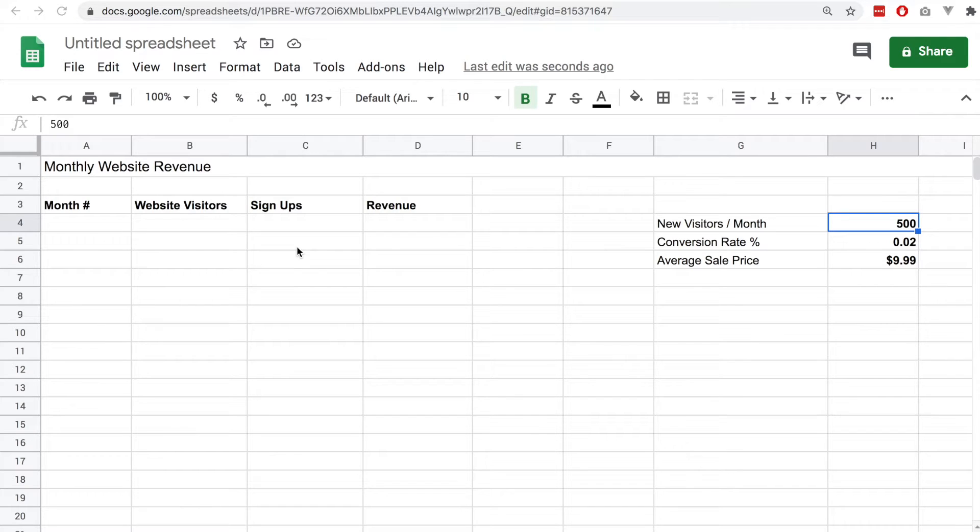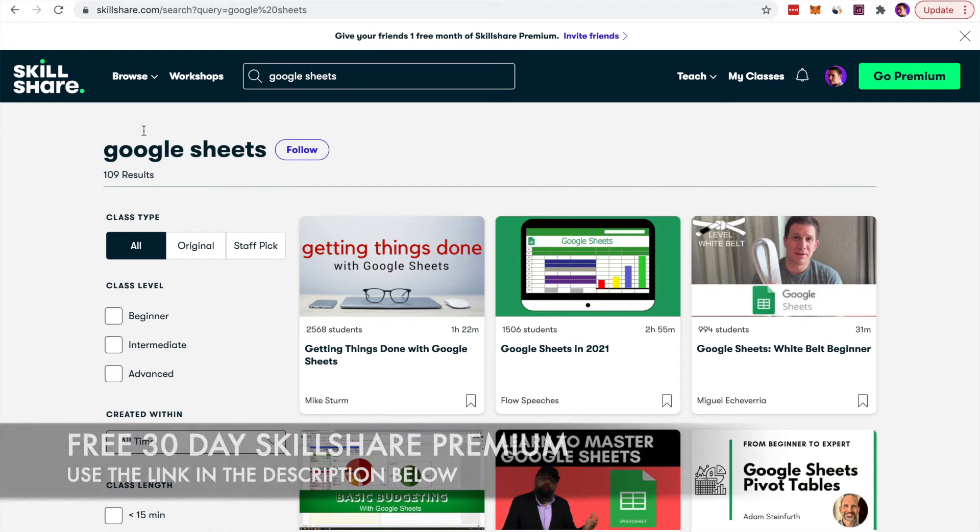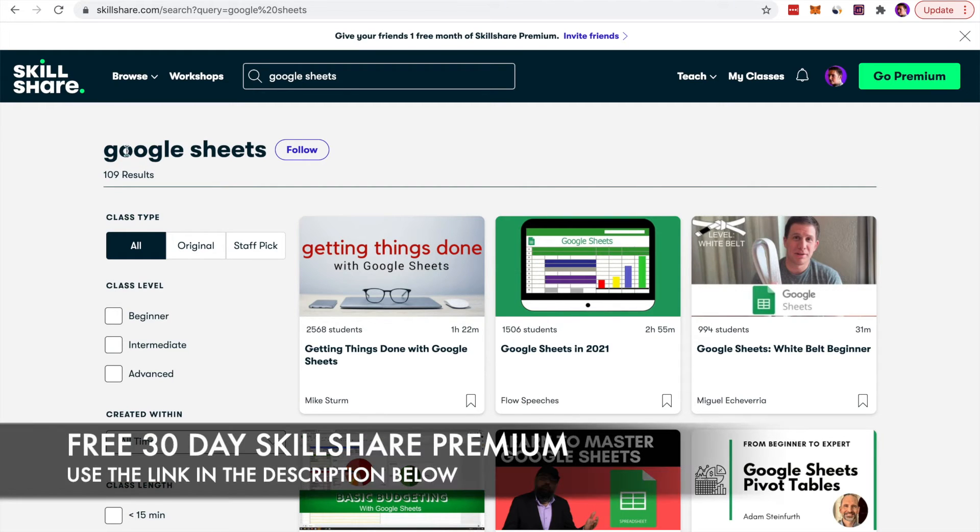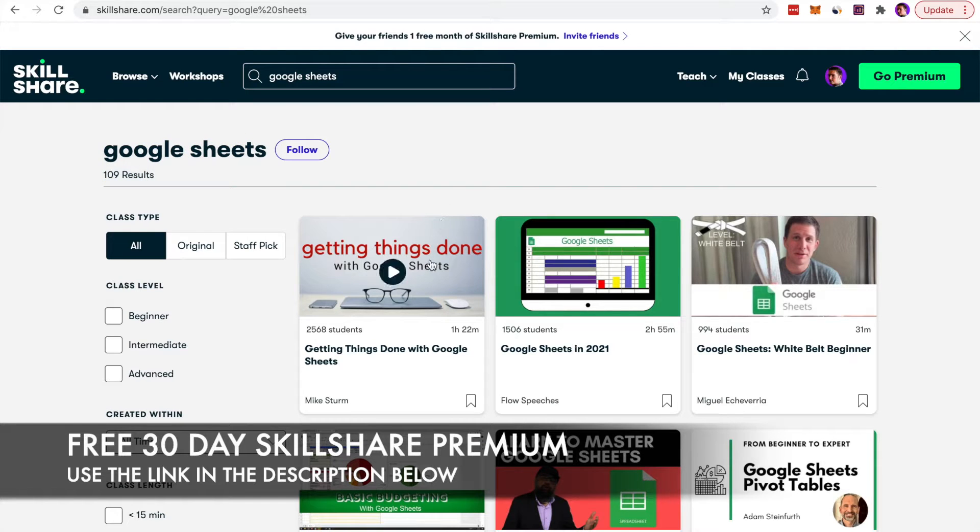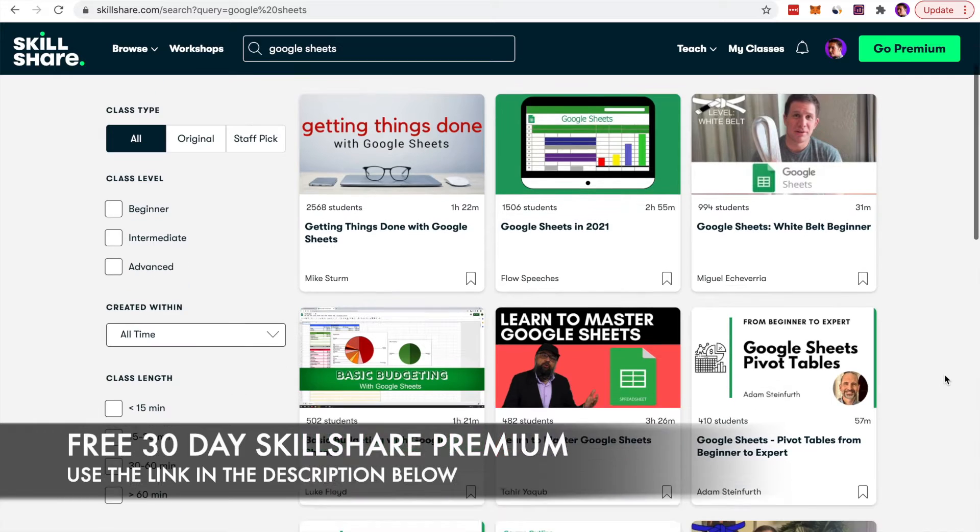In this short video I'm going to discuss how you can disable auto increment in Google Sheets. If you want to learn more about Google Sheets and learn all of the tips and tricks, you can use the Skillshare link in the description below to access the premium courses that are available on the website.